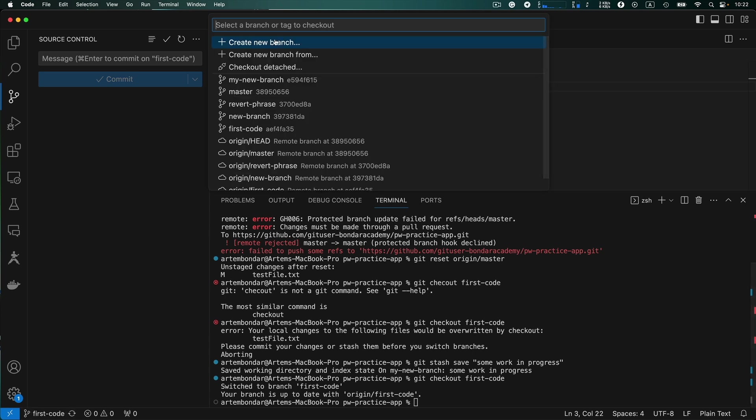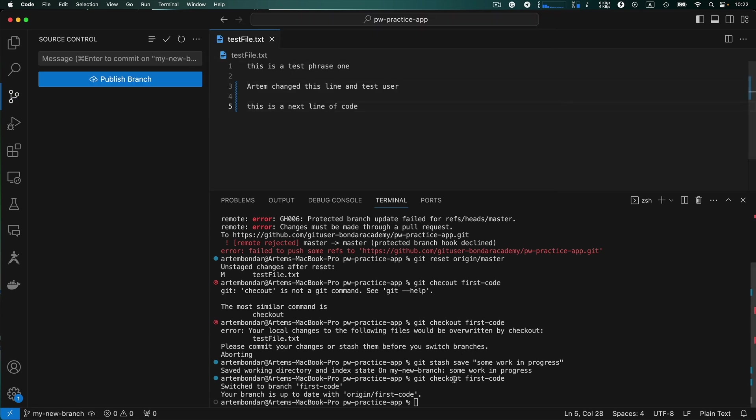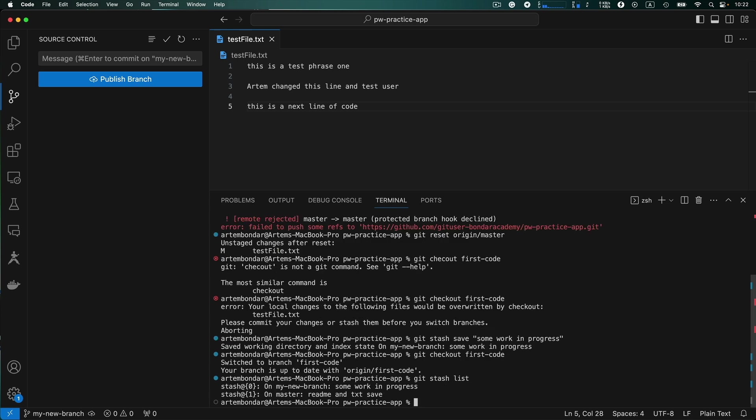So switching back to our branch that we were working on. And if you want to recover the changes that you saved in your stash, first we need to write command git stash list to view all the changes that you have.